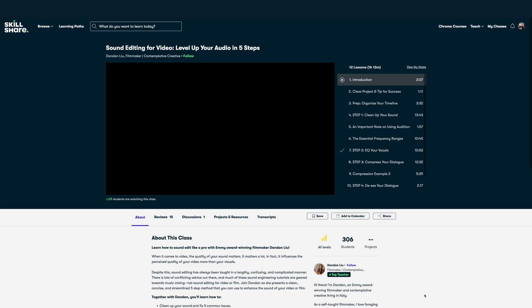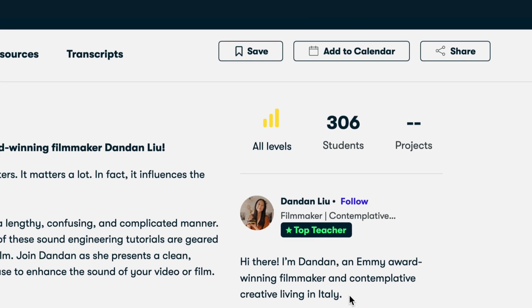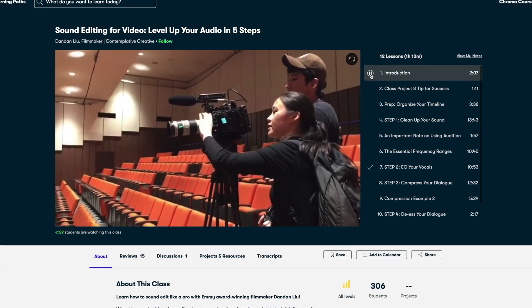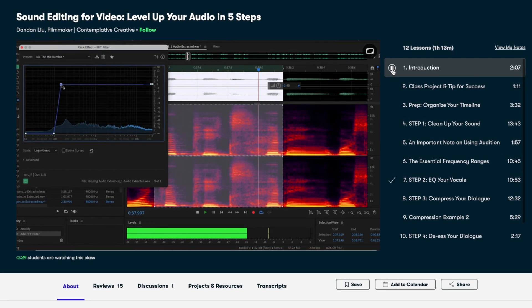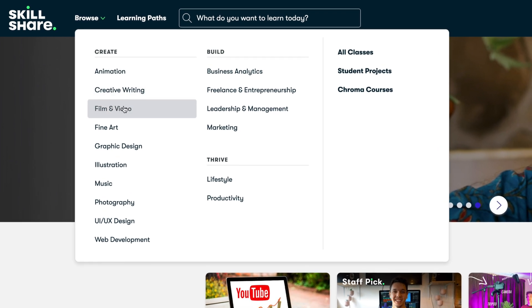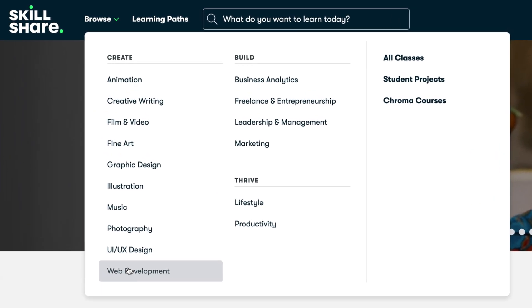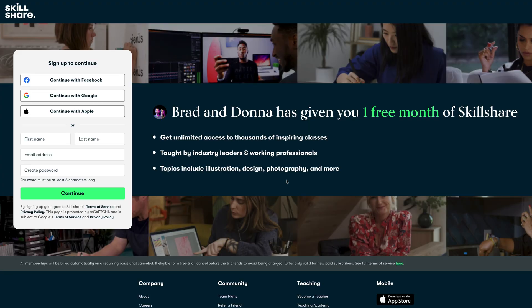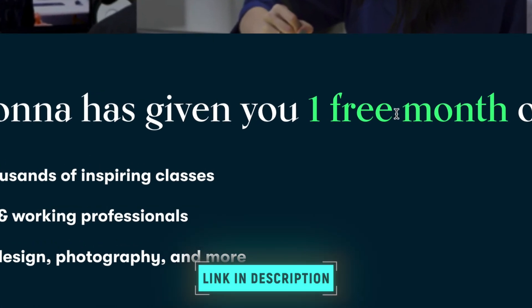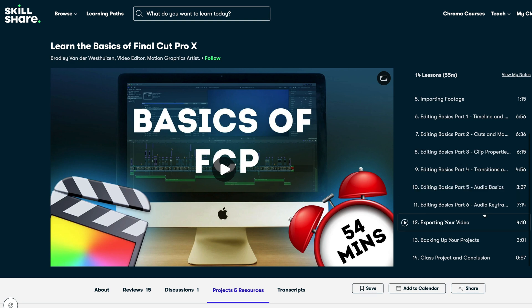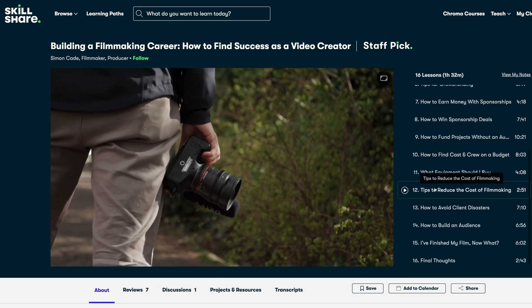Skillshare is the sponsor of this video. I recently started watching Dandan Liu's class called 'Sound Editing for Video: Level Up Your Audio in Five Steps,' and it's so good. While the course isn't a Final Cut Pro course, it covers the fundamentals of cleaning up and mixing dialogue so your videos sound great — principles you can use in any editing application. Skillshare is an online learning community where you can find filmmaking classes, audio mixing, Final Cut Pro, and even YouTube marketing and SEO classes. The first 1000 people to use the link in the description will get a one-month free trial.